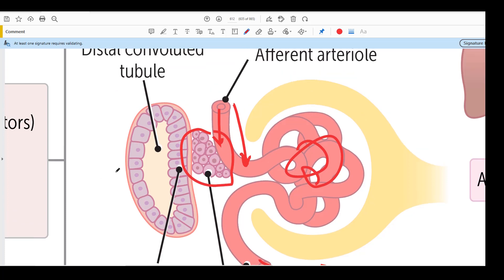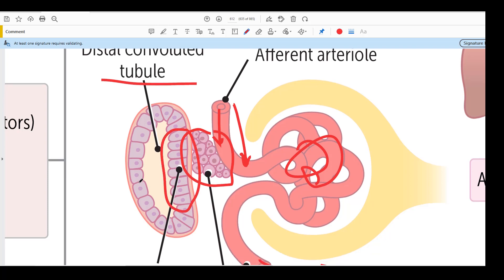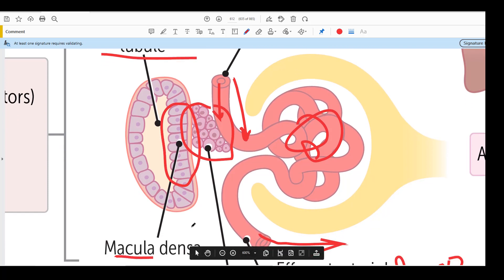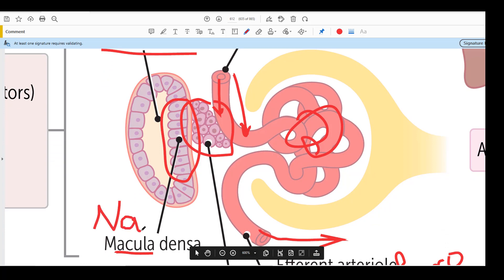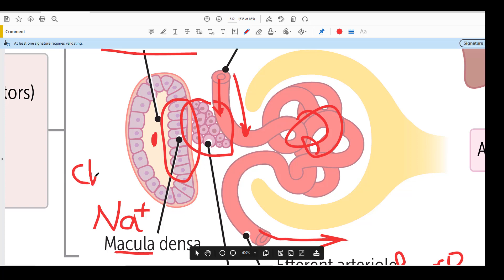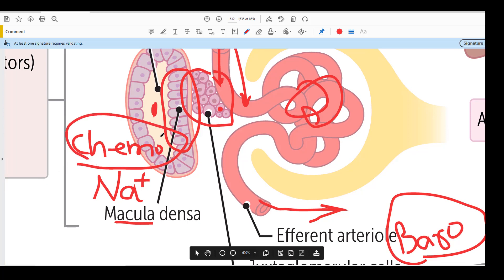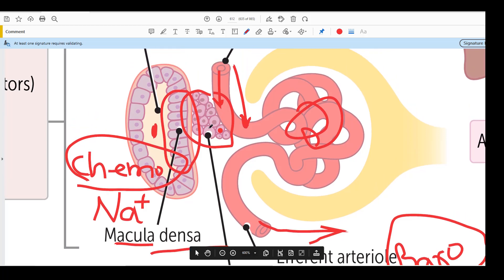This is the distal convoluted tubule. The specialized cells of the distal convoluted tubule are called macula densa cells, and they have the capacity of sensing sodium concentration in the urine which reaches here in the distal convoluted tubule. These cells are therefore regarded as chemoreceptor cells of your nephron. So we have two types of sensing mechanism: the baroreceptor, which is the JG cells, and the chemoreceptor, which is the macula densa cells.